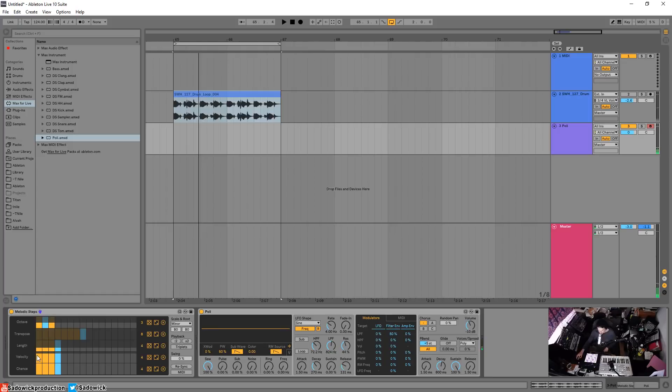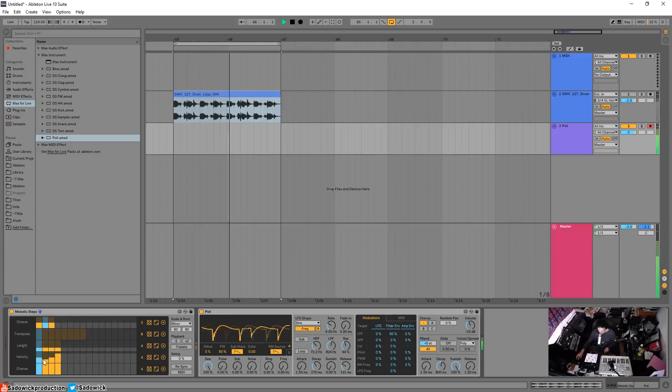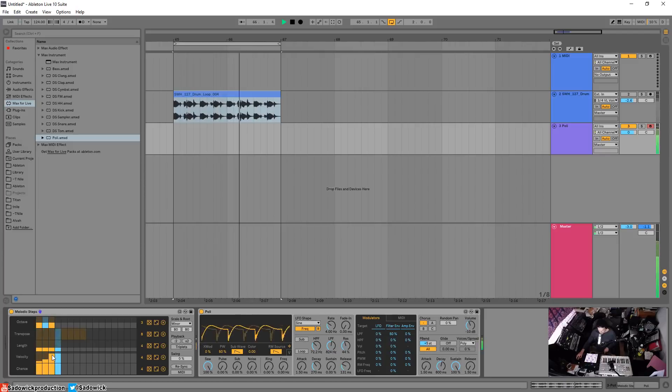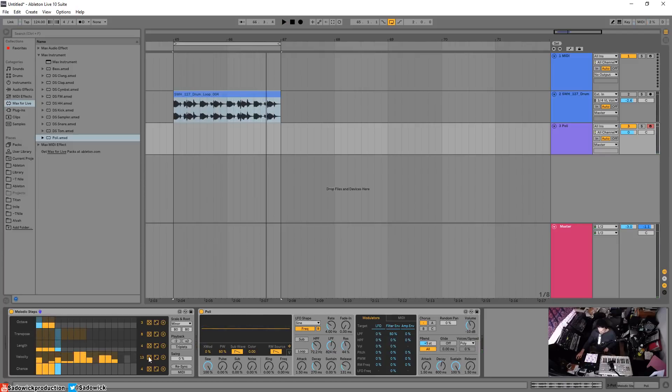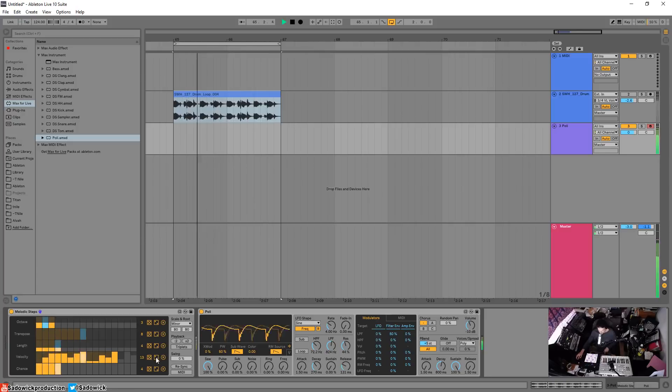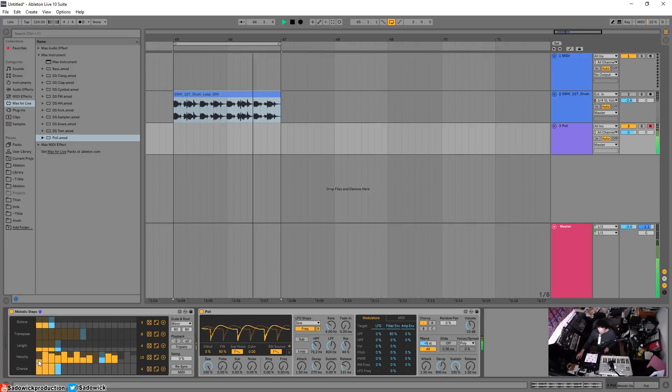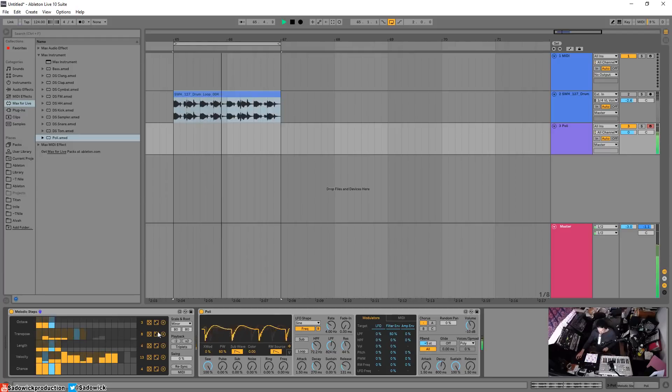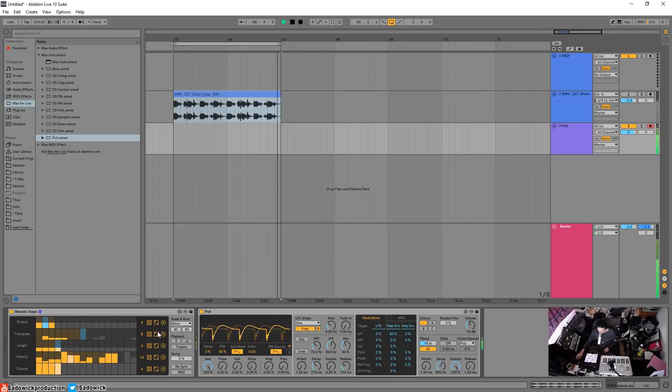Velocity is how hard the note is pressed. You can have a cool side-chain thing, or just have a long randomized sequence or evolving sort of thing going on, which could sound good depending on what you're doing.